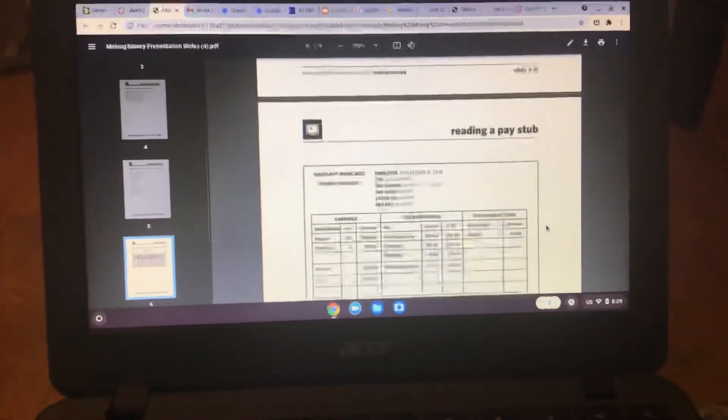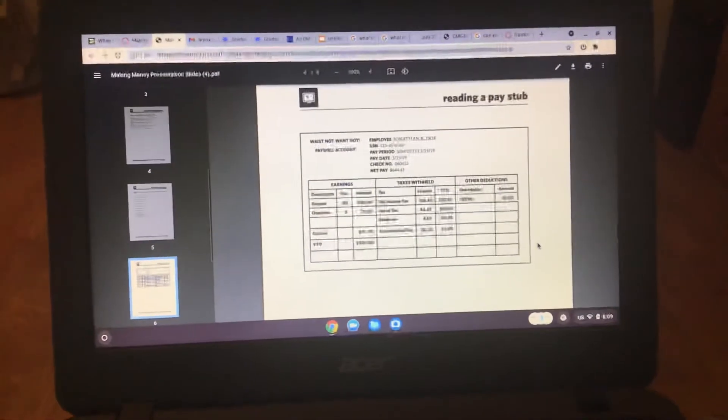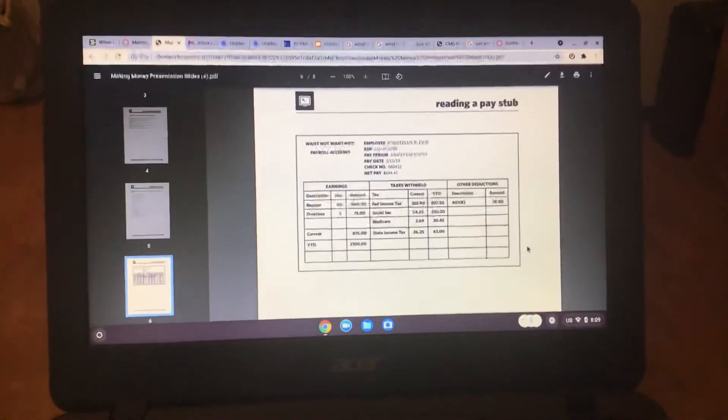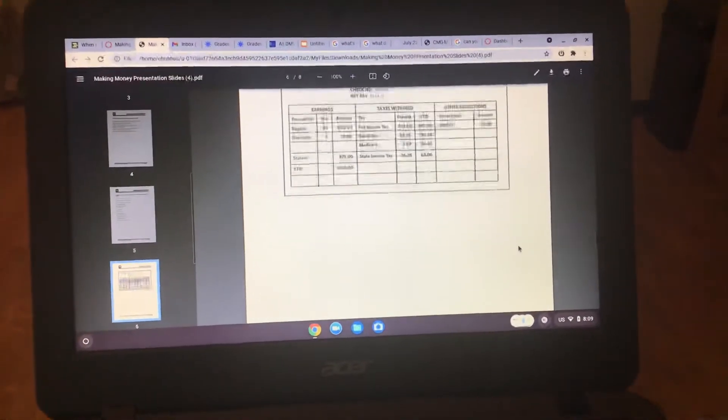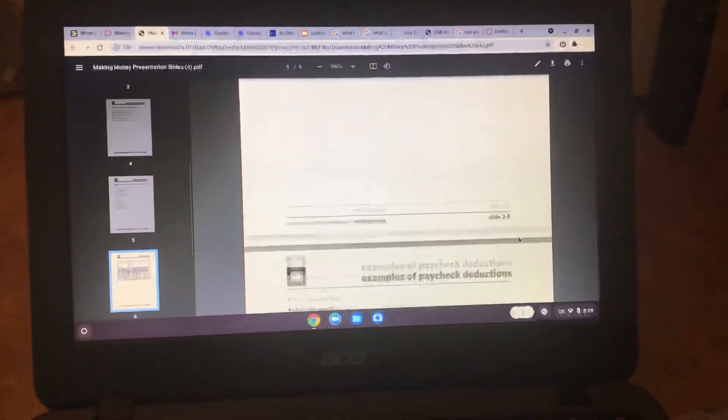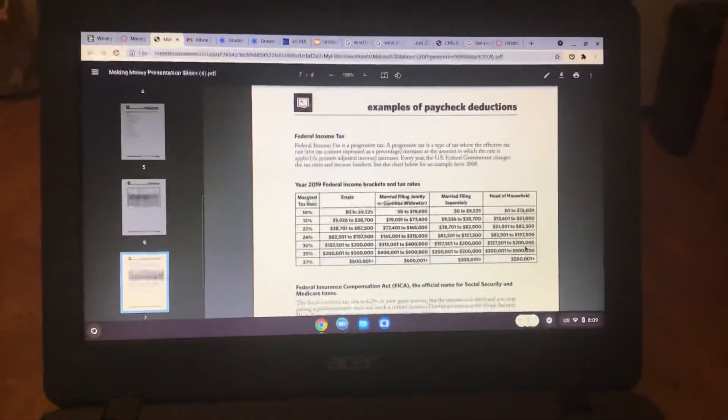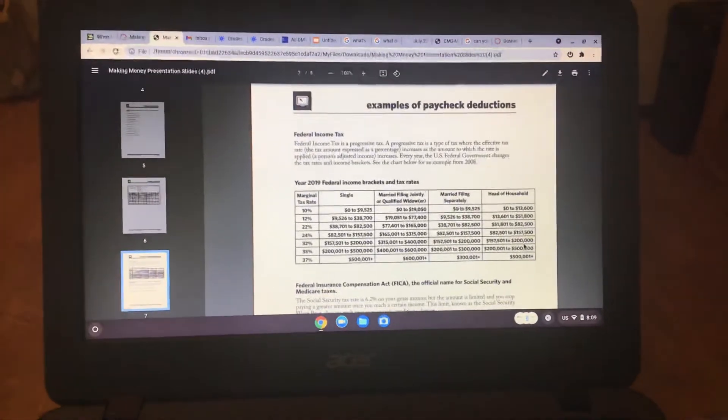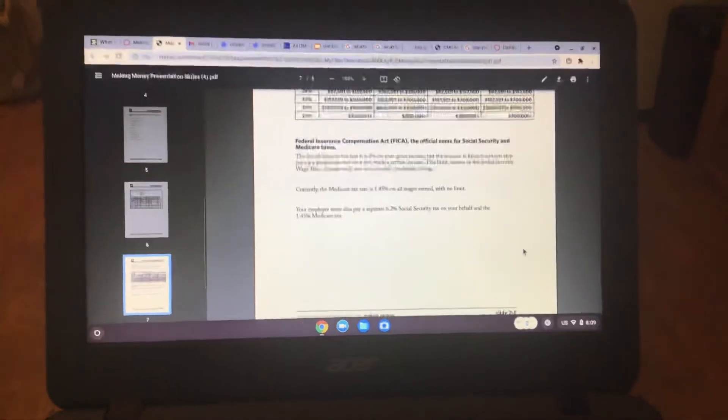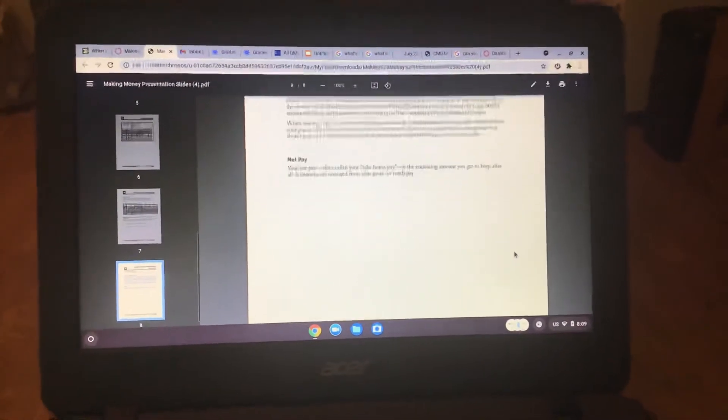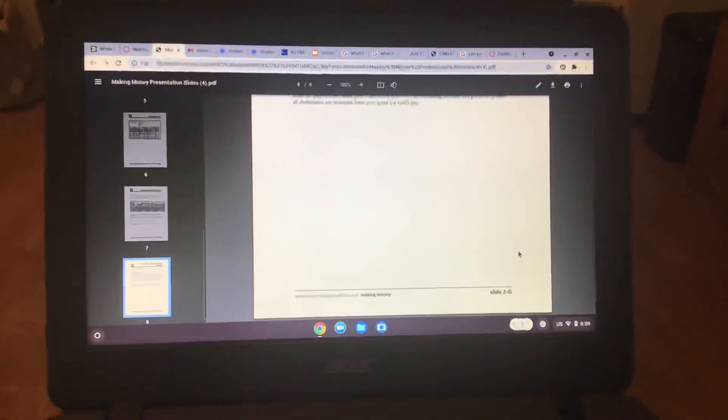Planning to go to college. Reading a pay stub. So that's examples of paycheck deductions. Examples of paycheck deductions continued.